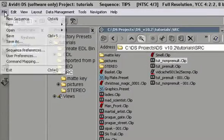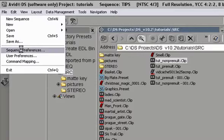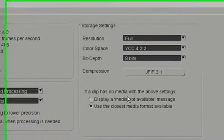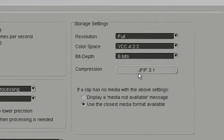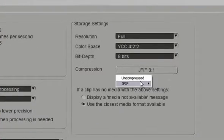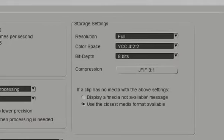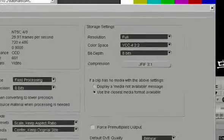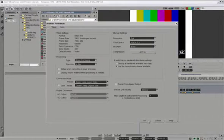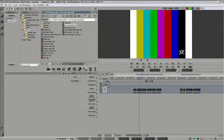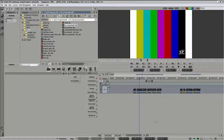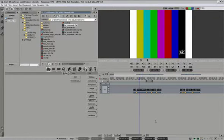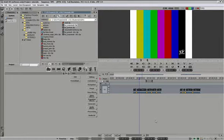The other place you can change is sequence preferences, storage settings. It doesn't matter where you change it. What happens when you change it? Everything you capture from tape, import from files, or render in Avid DS from that point on will assume these new compression settings.